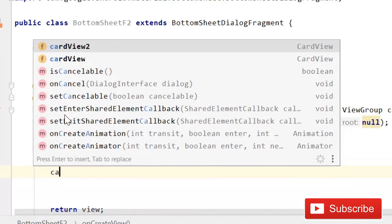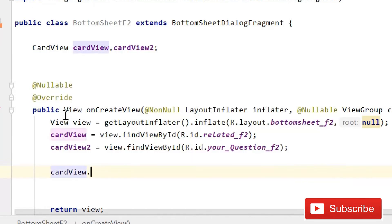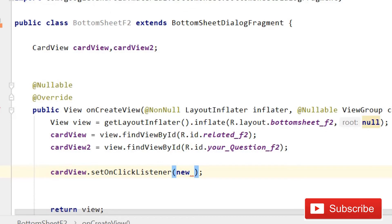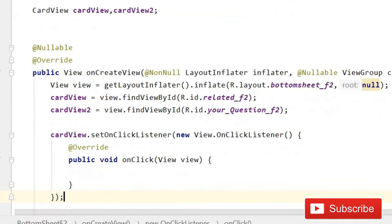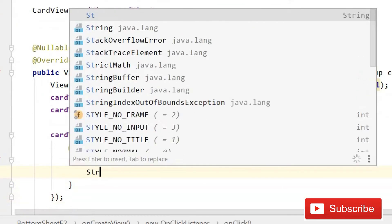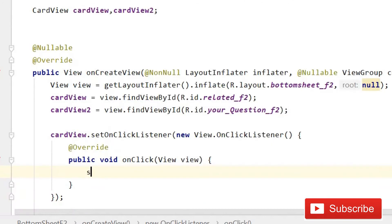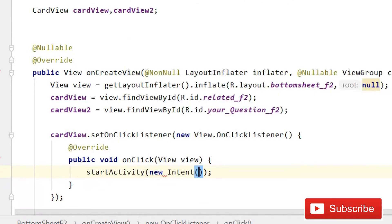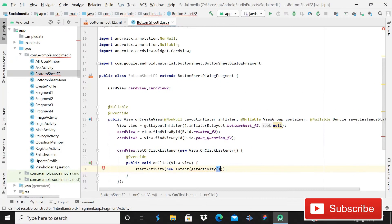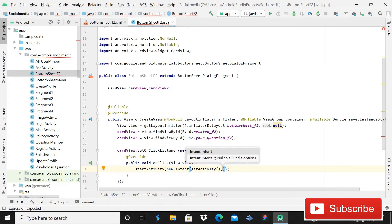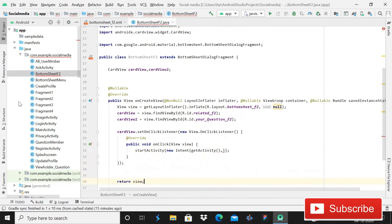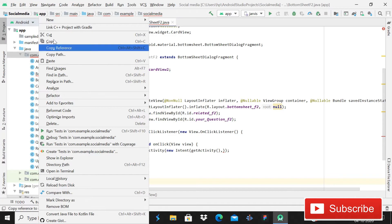After this, write cardView and implement the setOnClickListener method — 'setOnClickListener(new OnClickListener)'. Inside it, we are going to use an intent, so write startActivity, then new Intent, and the intent is going to take getActivity() — then we have to mention the class name.